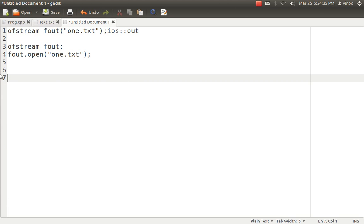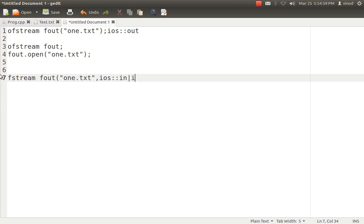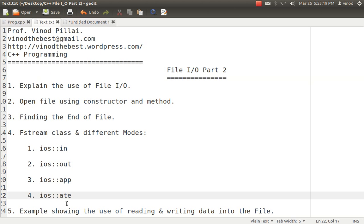Then comes the question of how to specify these modes — it is the same for Fstream and IFstream, so I am just demonstrating for Fstream. The reason I focus on Fstream is that OFstream and IFstream both have default modes, whereas Fstream does not have any default mode. So if you create an object of Fstream, it is compulsory to provide the modes. If you want to combine multiple modes, you can use the pipe operator. Here I have created an object of Fstream class specifying both ios::in and ios::out modes for reading and writing.